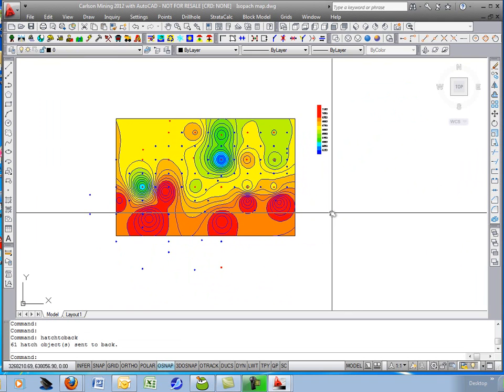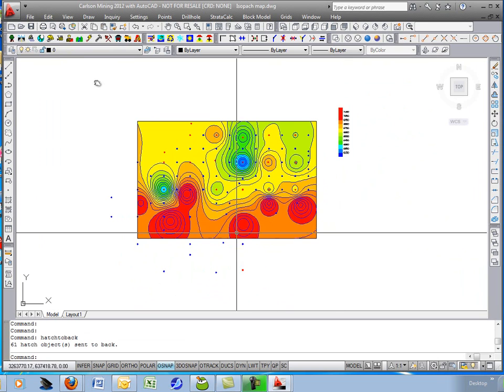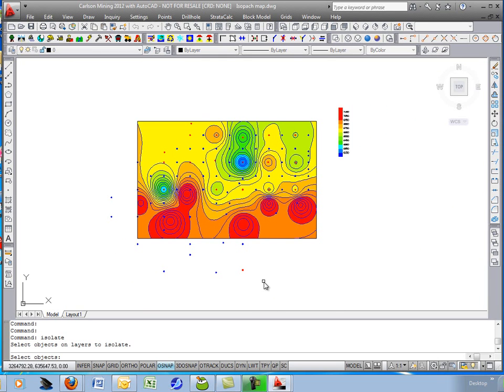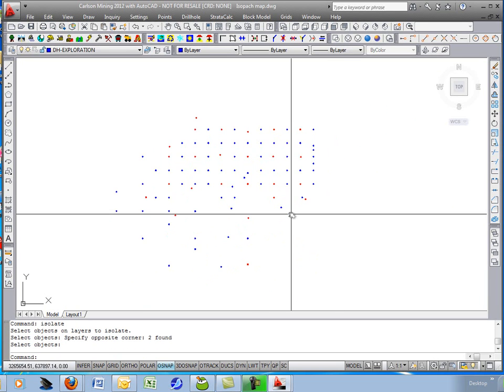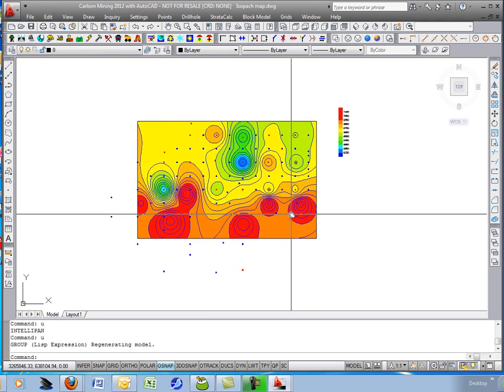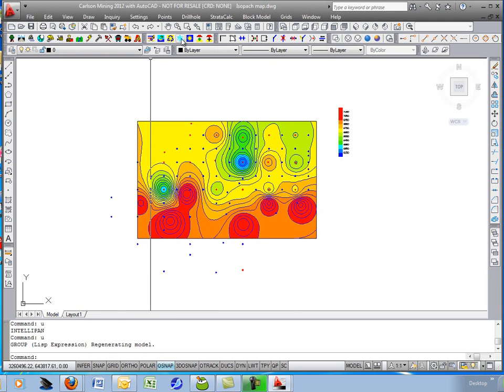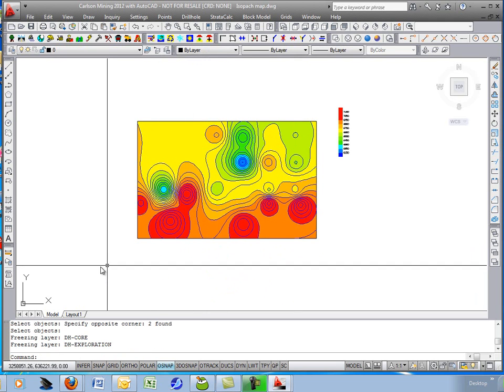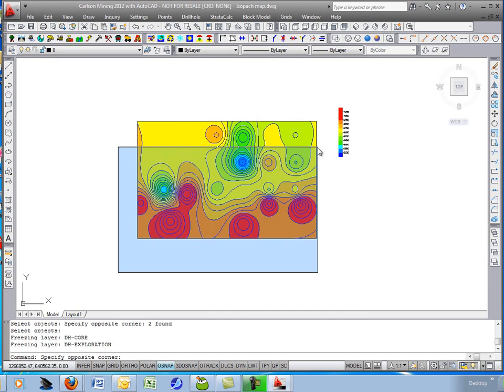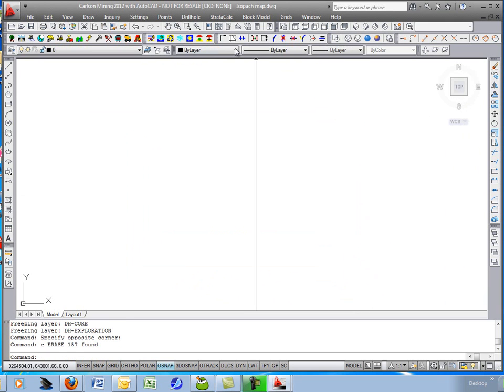The next thing we'll do is an isopack from the drill holes. And what we'll do is isolate just those layers for now. Actually, let me undo. I will freeze the drill holes and erase everything else. I'll freeze those two layers and delete all this. And then restore the layers.